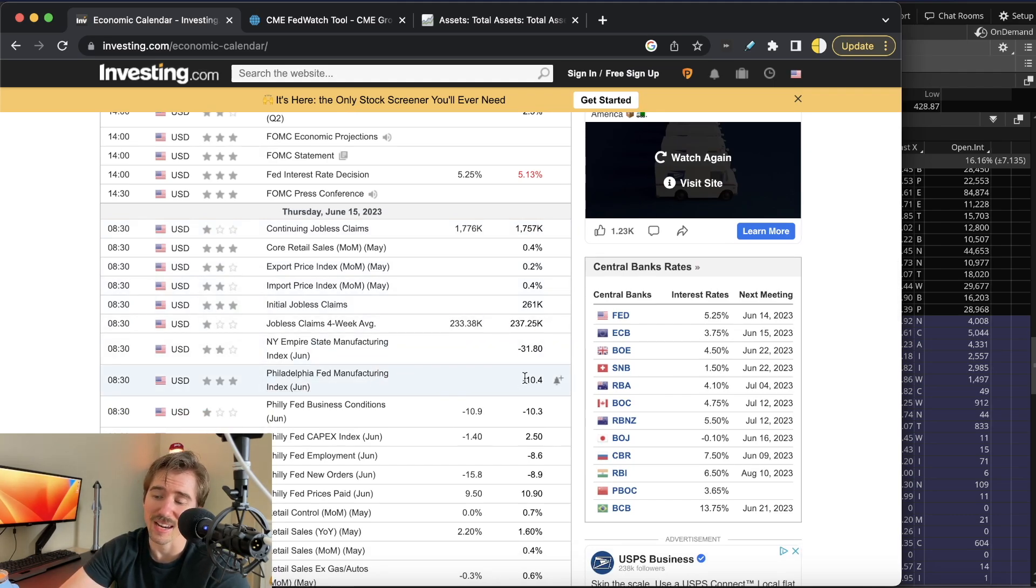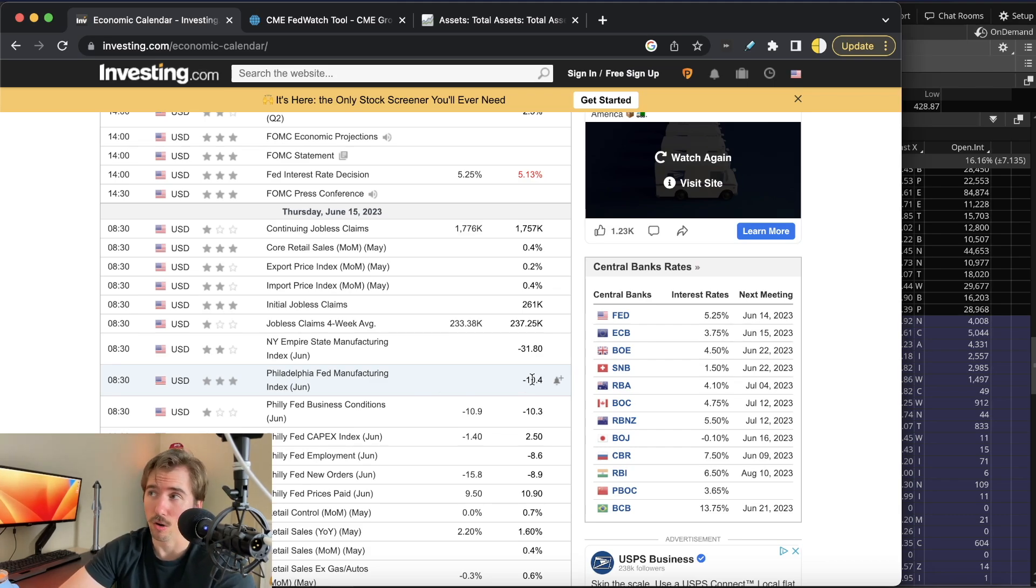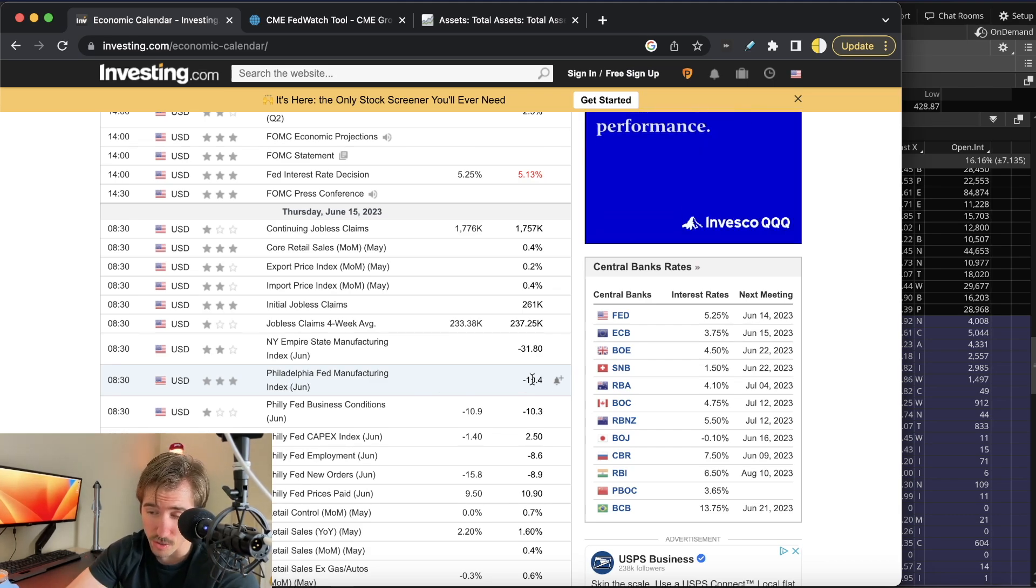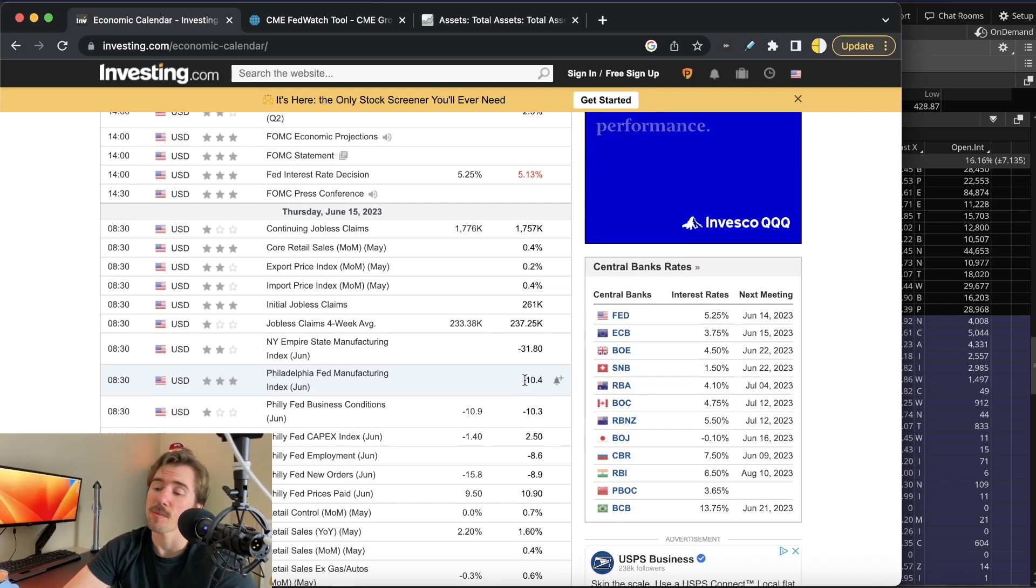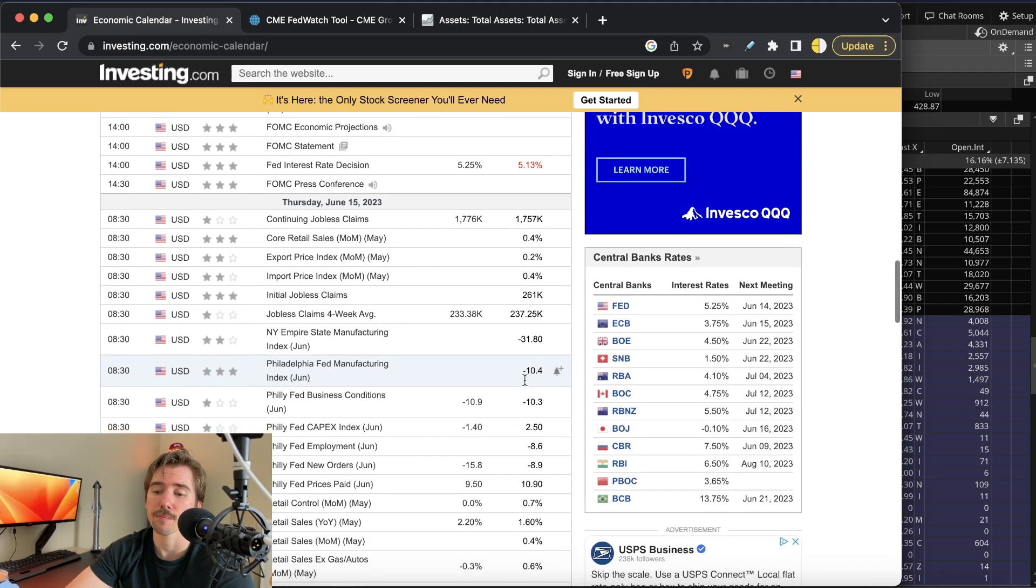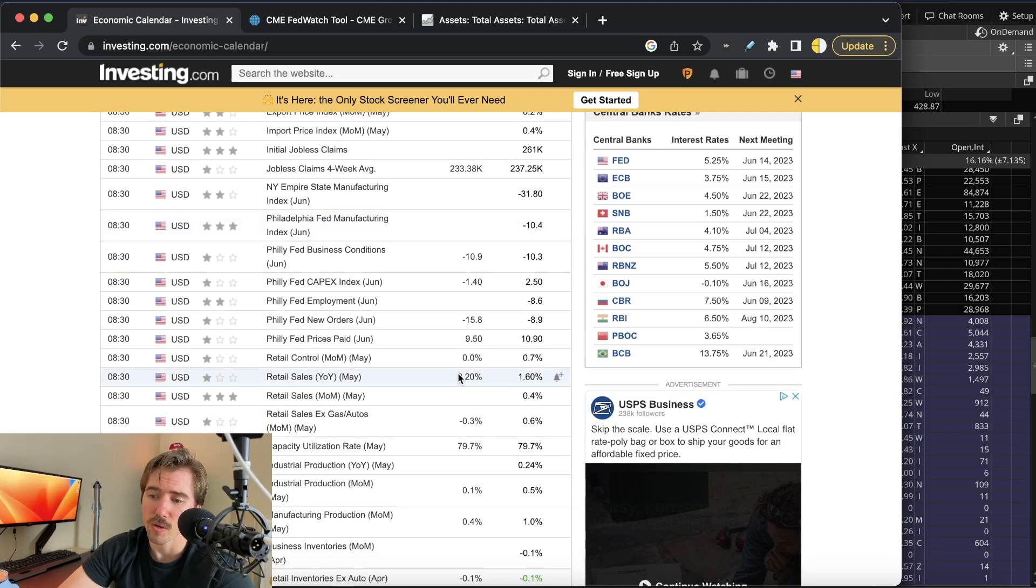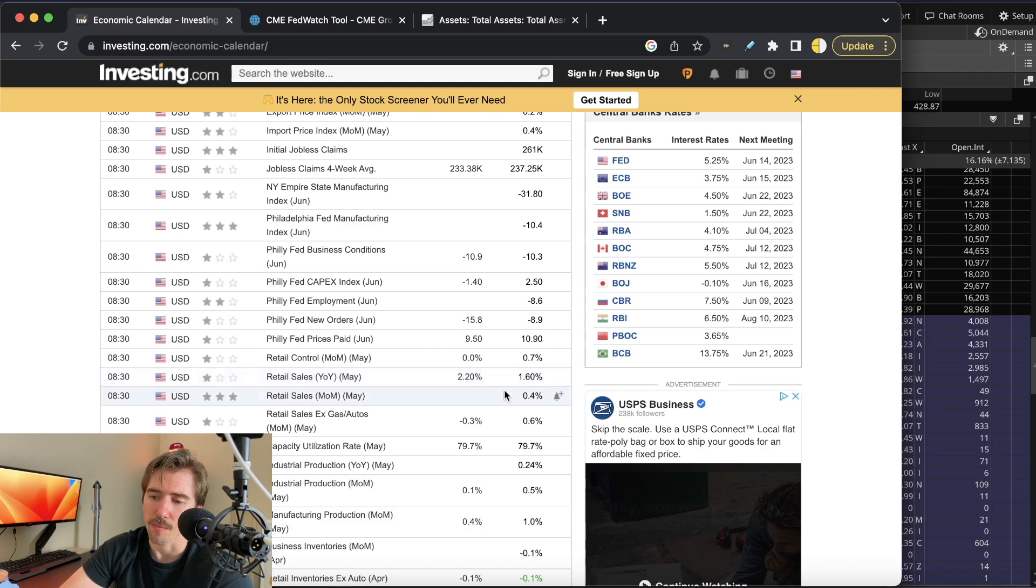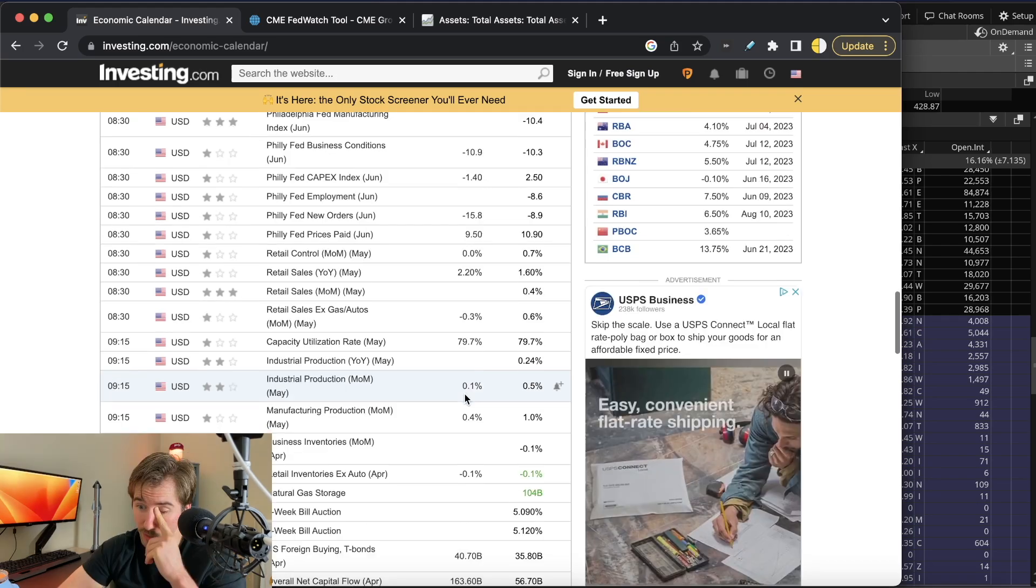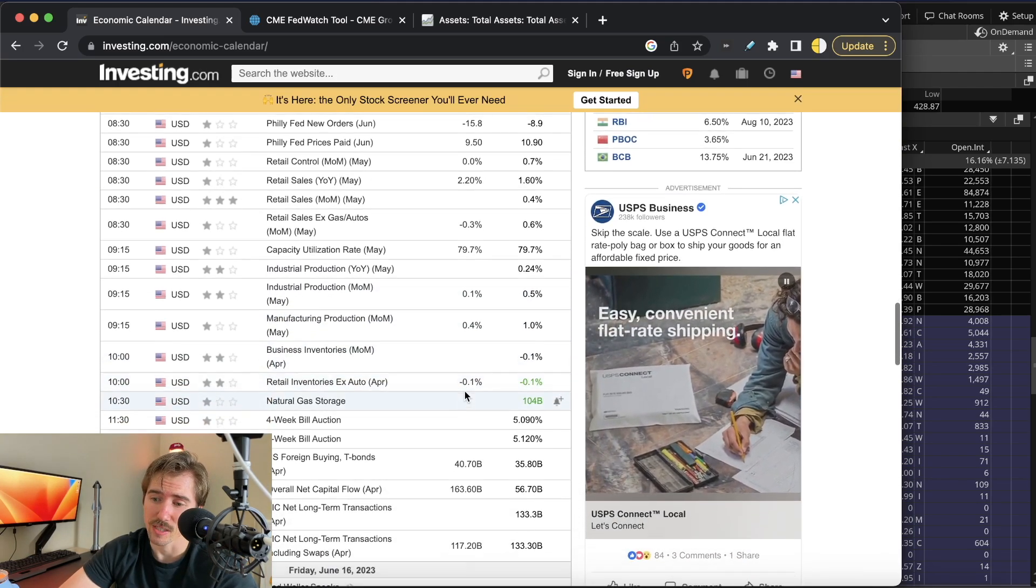After that we have the Philly Fed Manufacturing Index, where last month this came in at negative 10.4. We all know that manufacturing indexes across the country have been in a major slump, so if we see some improvement this might be bullish on Thursday. Then we have retail sales where the expectation is 2.2% year-over-year versus 1.6%, and the month-over-month reading for April came in at 0.4%, no expectations for May.